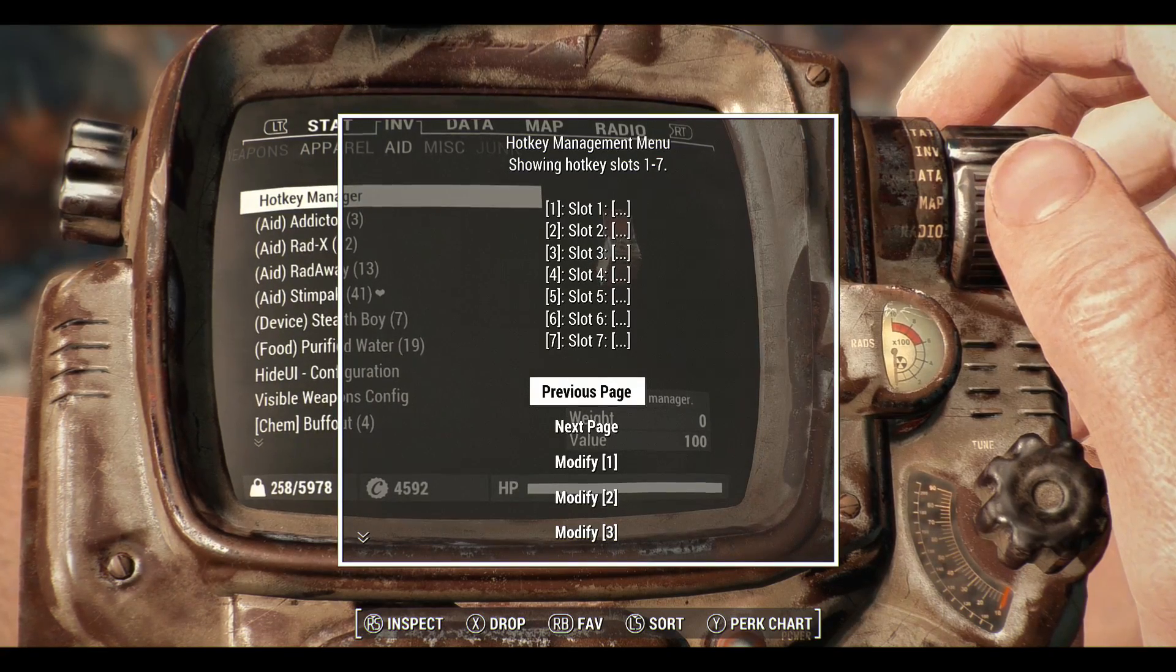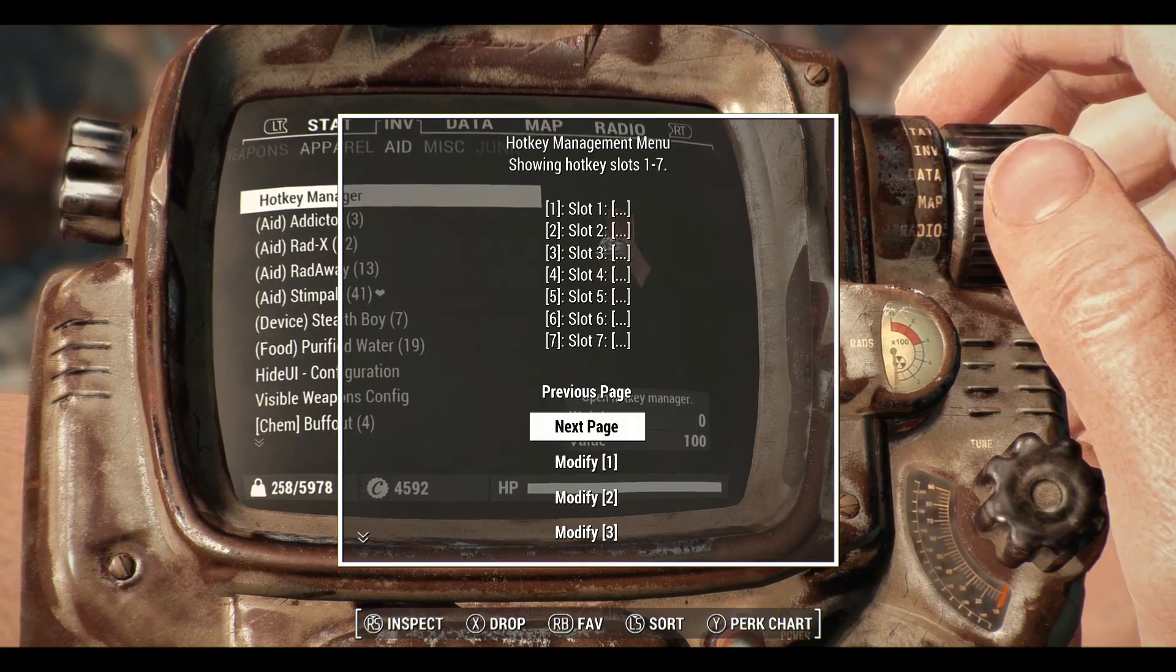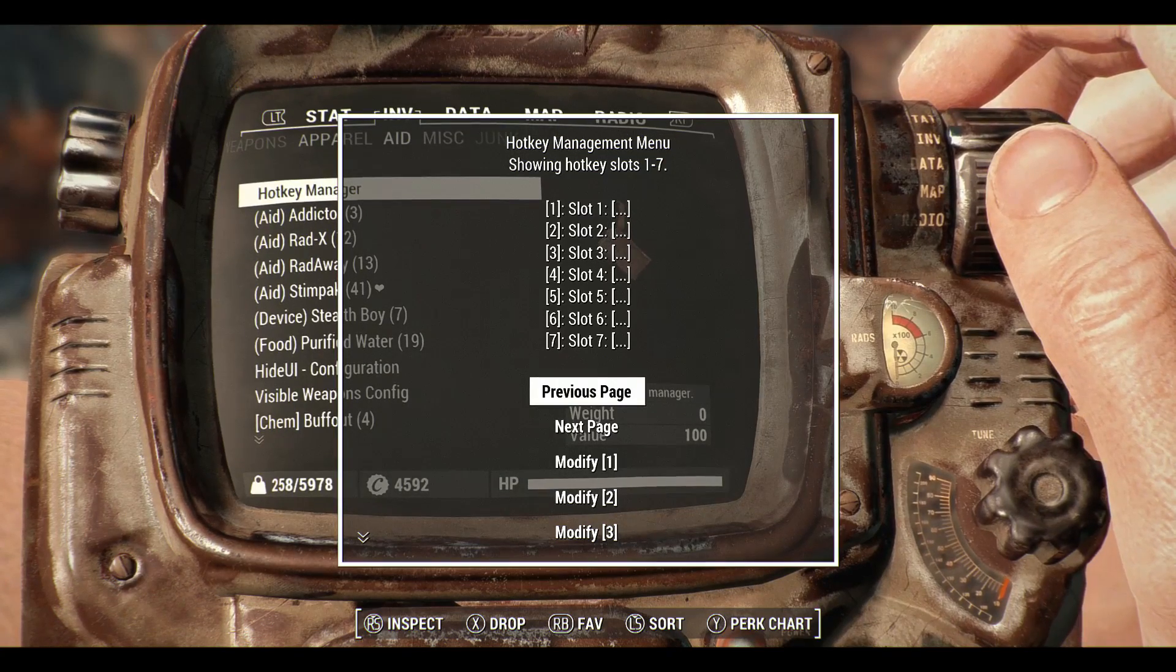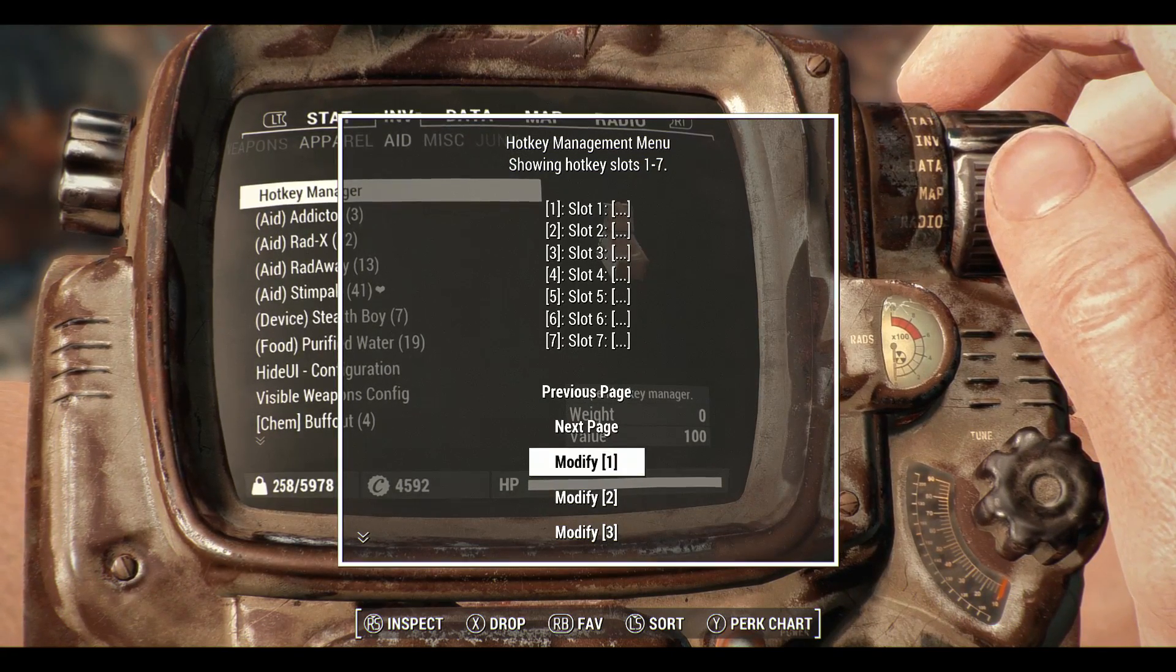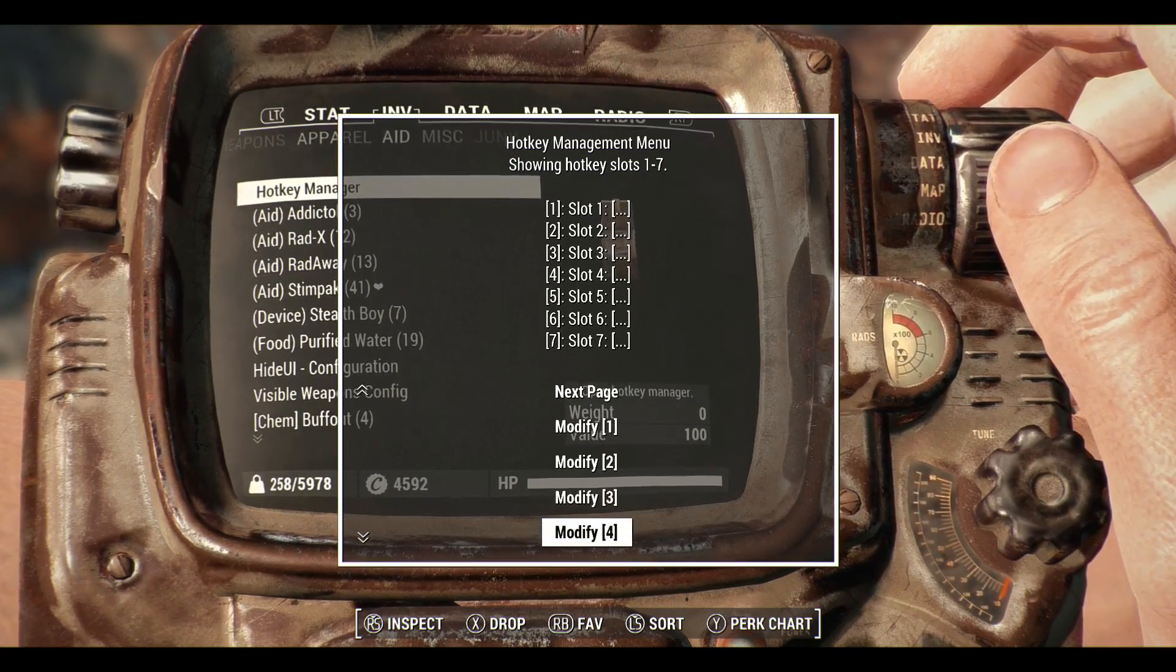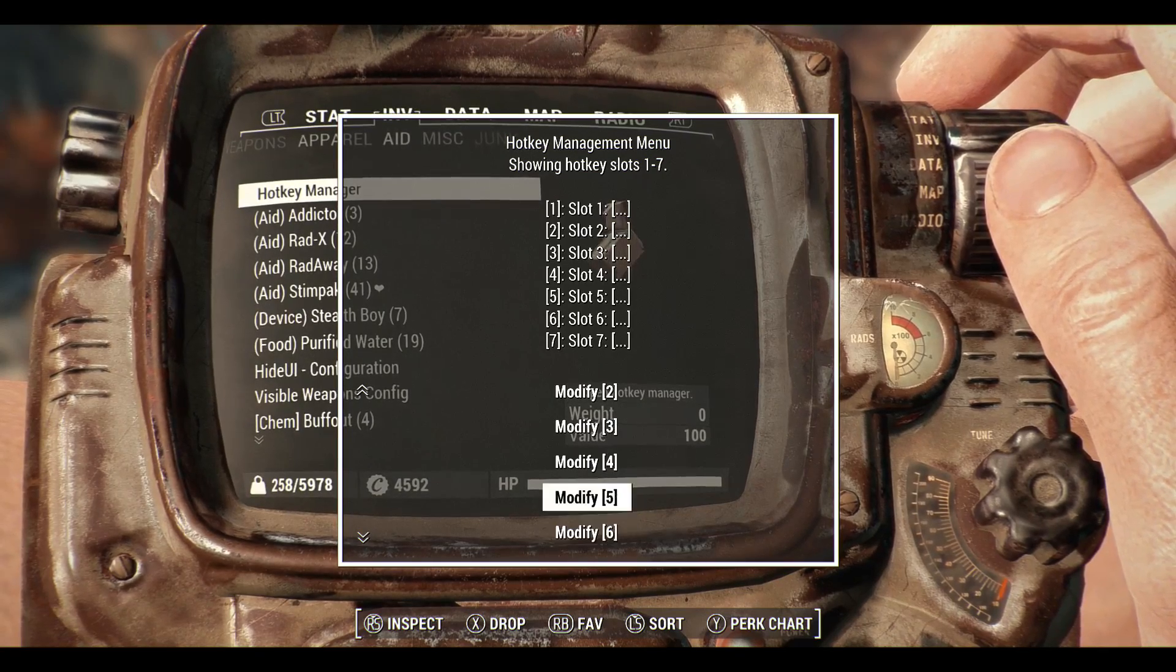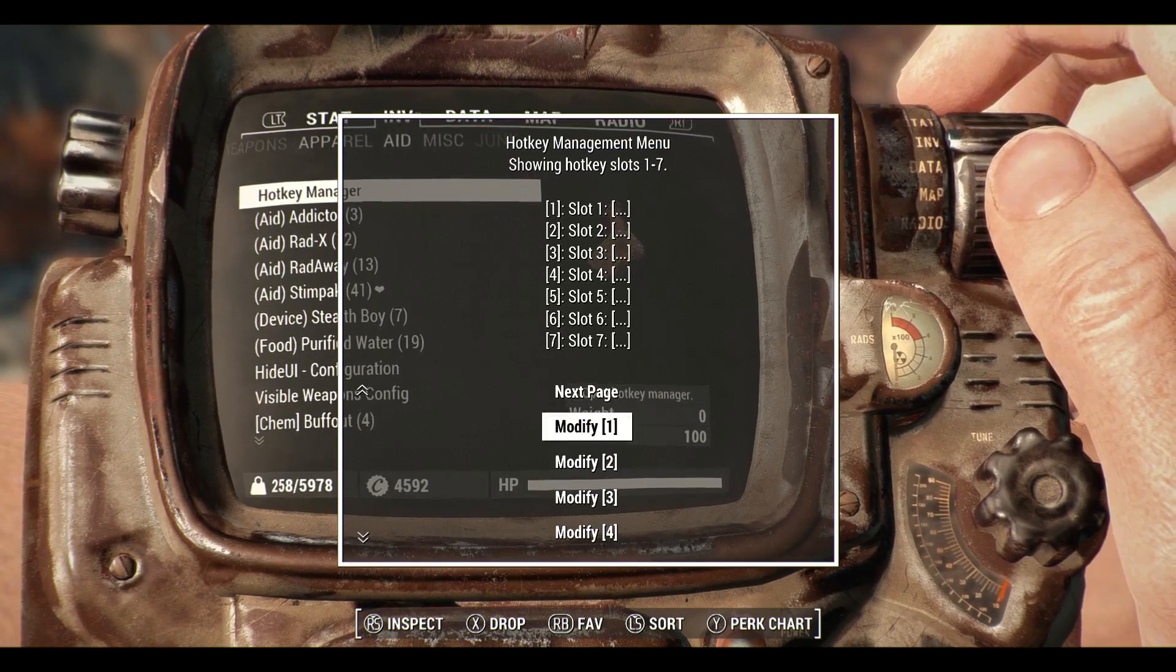So if I go into here we've got a new menu. Now with this menu we can see that we've got previous page, next page. So there is a host of slots available here. And then we've got modify 1, modify 2, 3, 4, 5 and 6. So I'm going to modify slot 1.